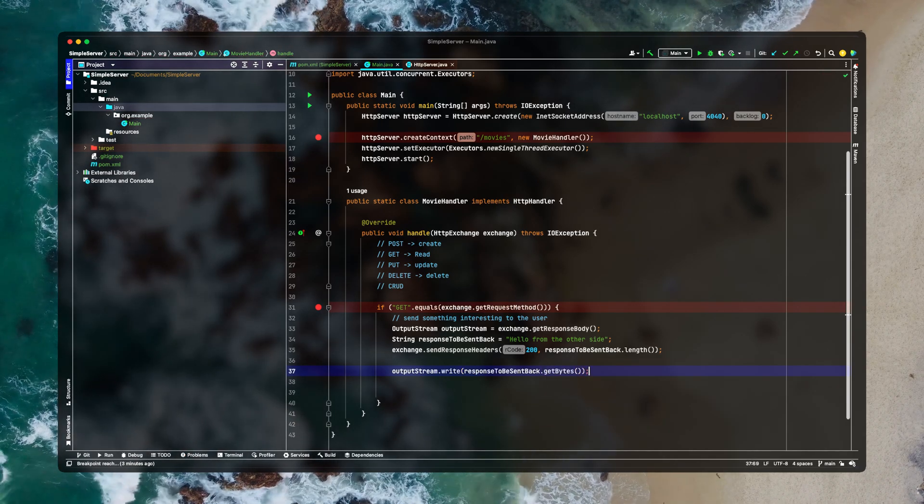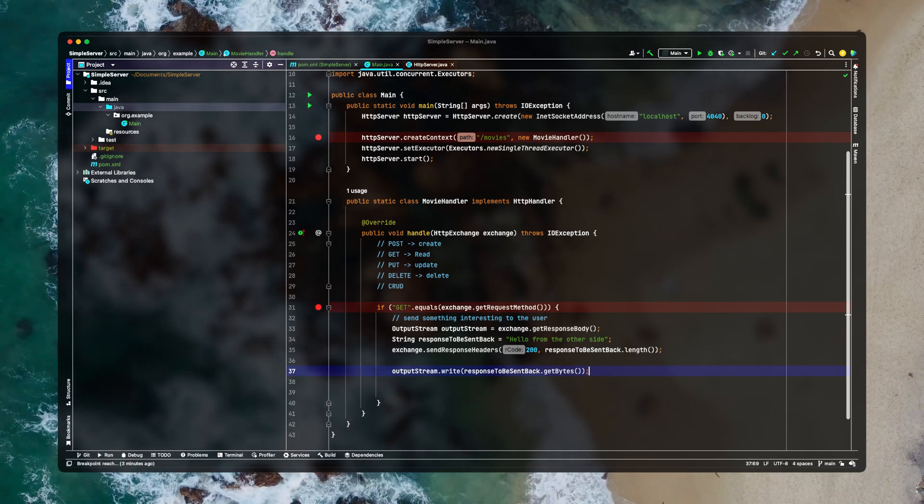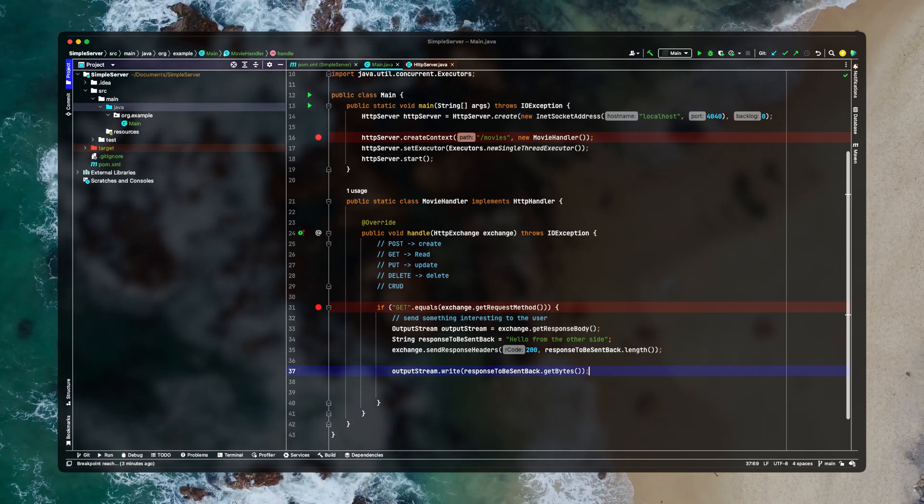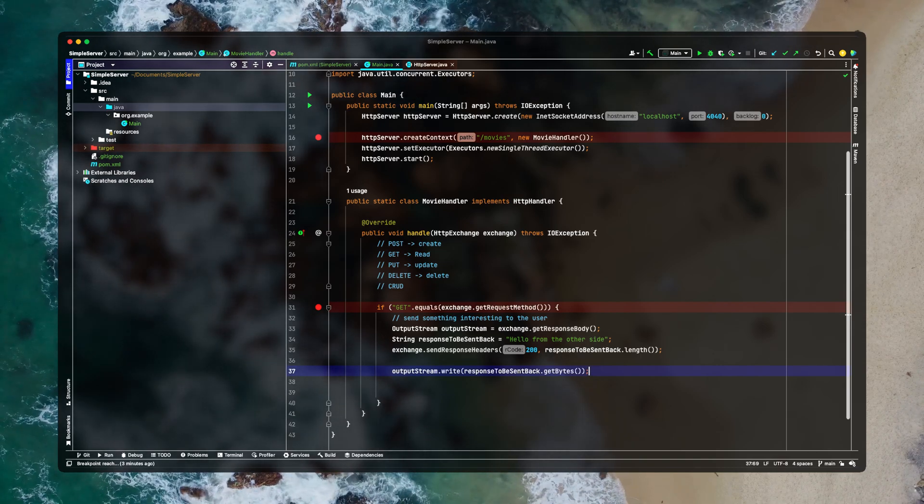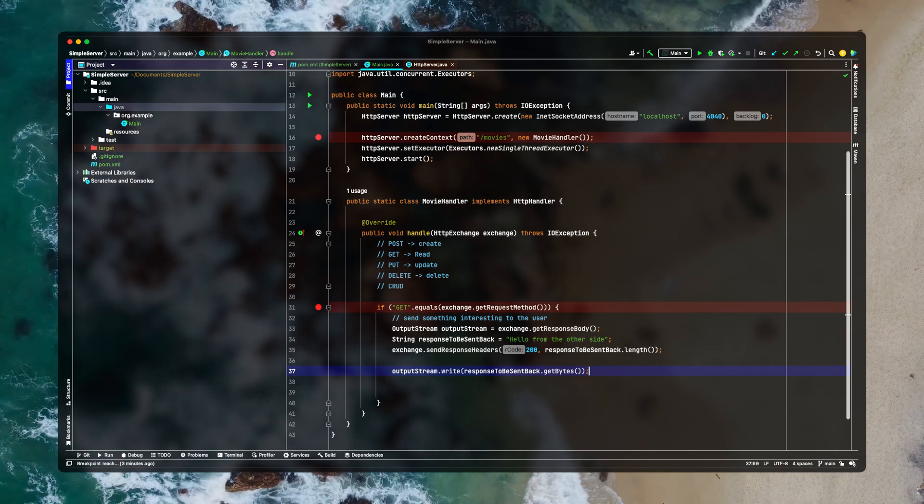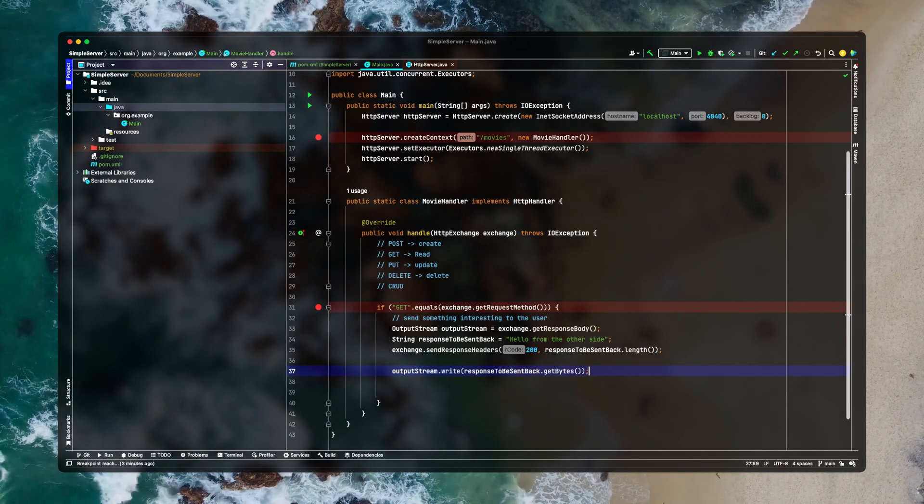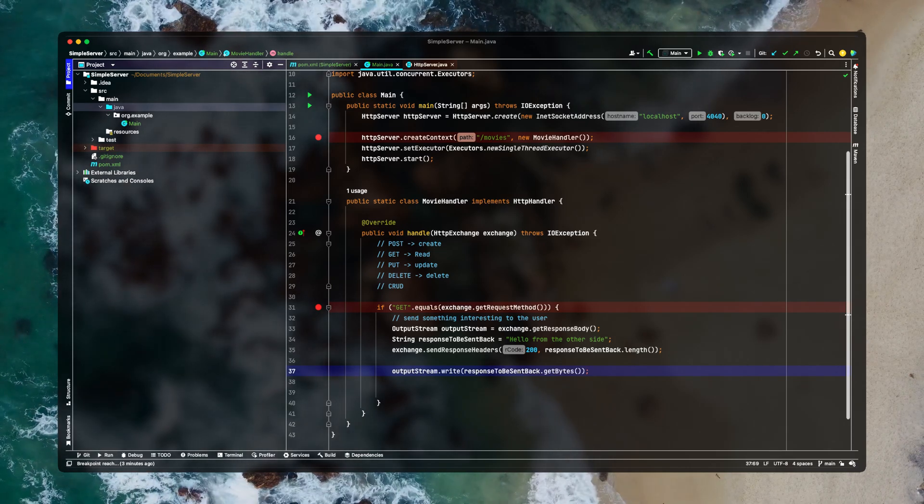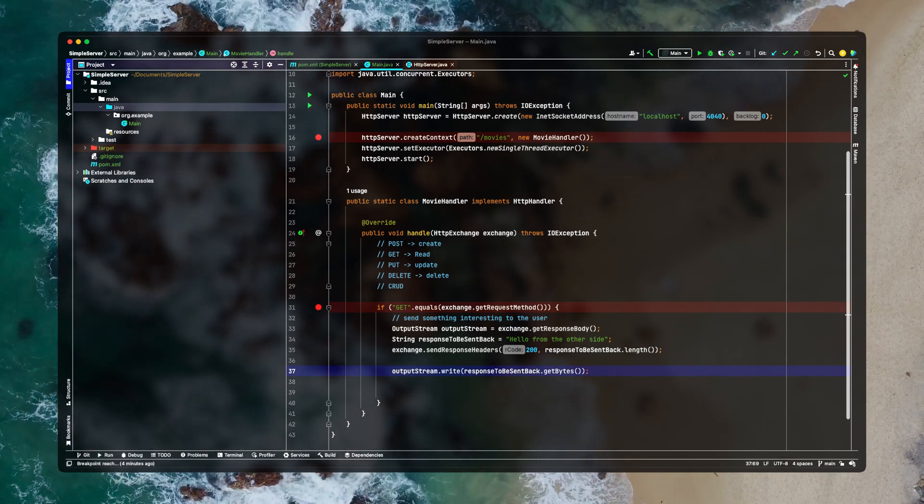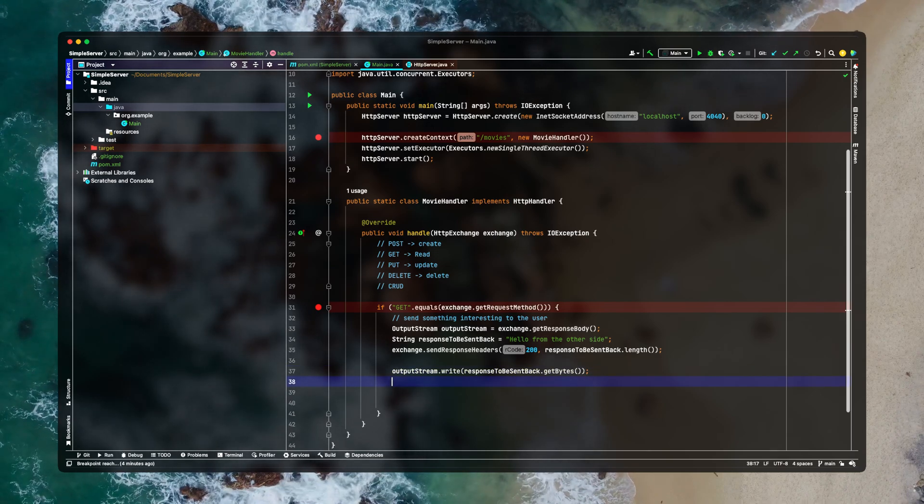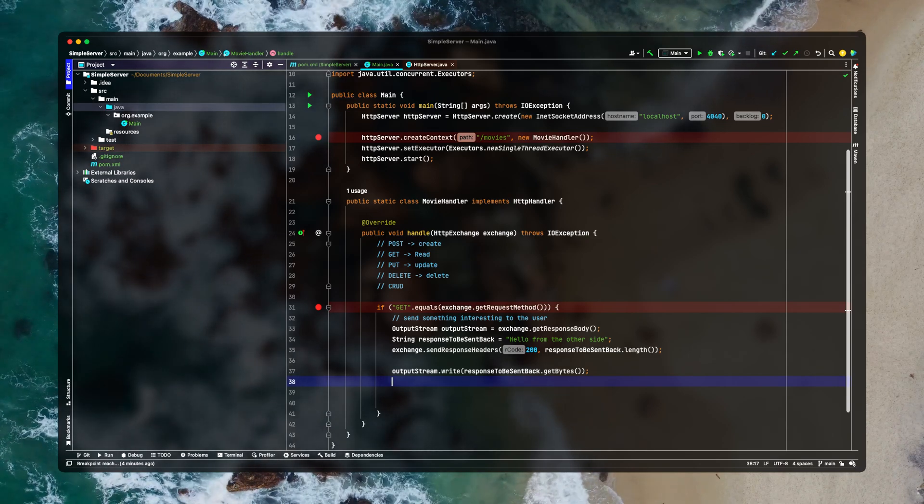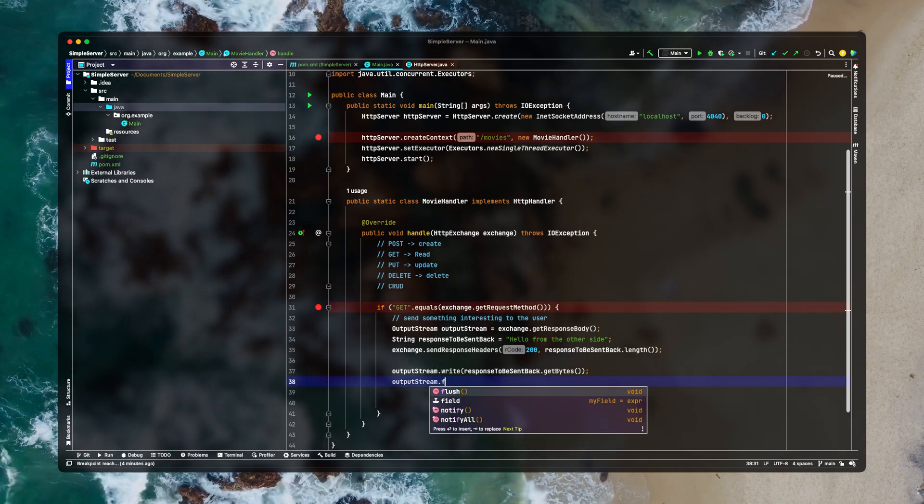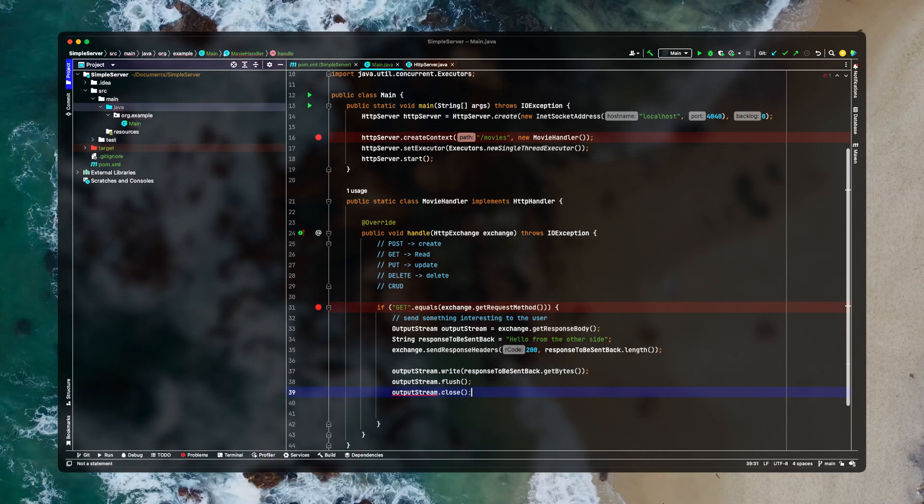Now there is one common practice. Whenever you want to send your message back to client it is a good practice if you encode it. But since we are making a simple server and it is running on our localhost this step is unnecessary. But just to be on the safe side always encode your response. After writing the response back to the output stream we need this stream to be flushed and then we'll just close it.